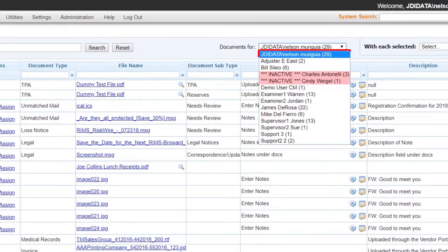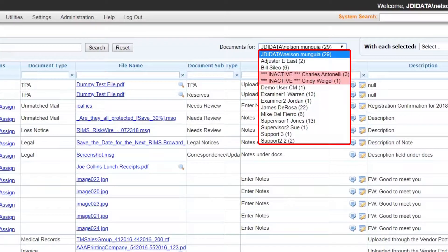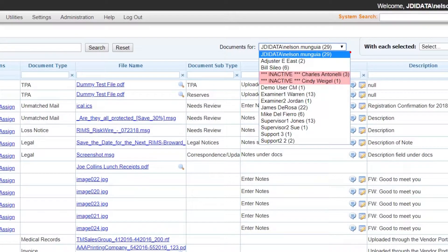Adjusters can see the documents that are assigned to their claims, and if they are a supervisor, they'll be able to see their direct report documents as well.